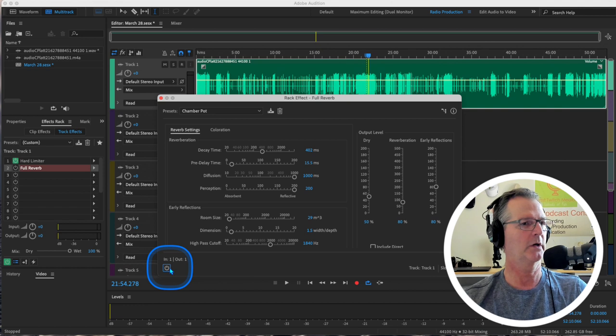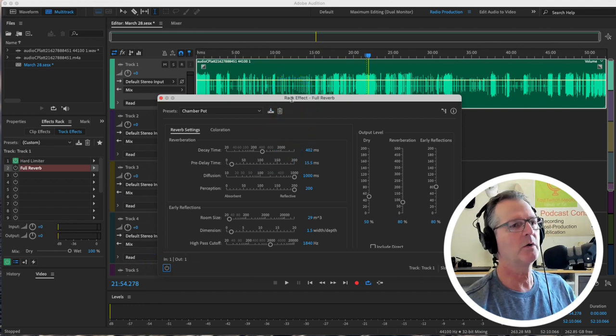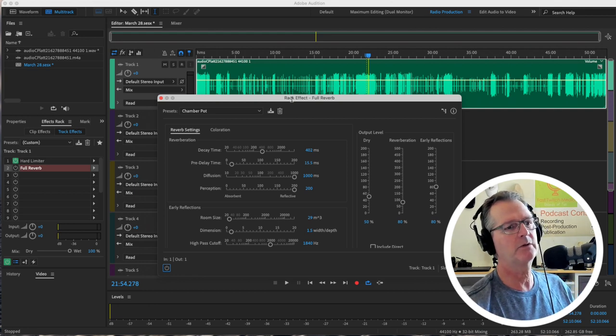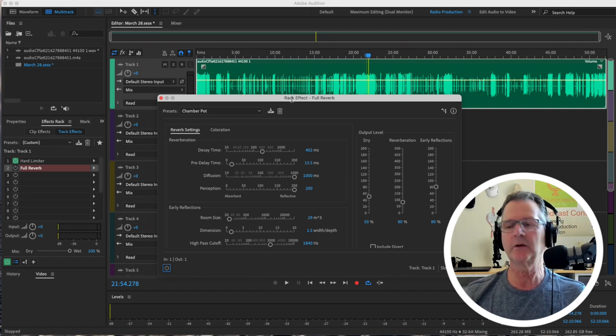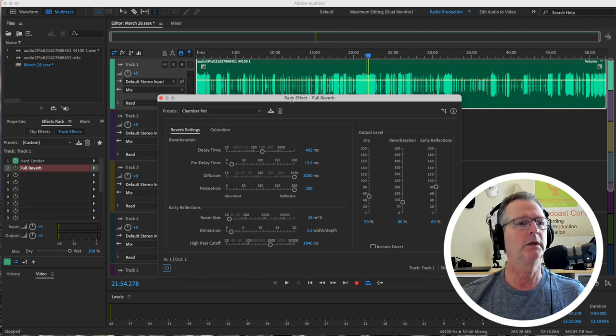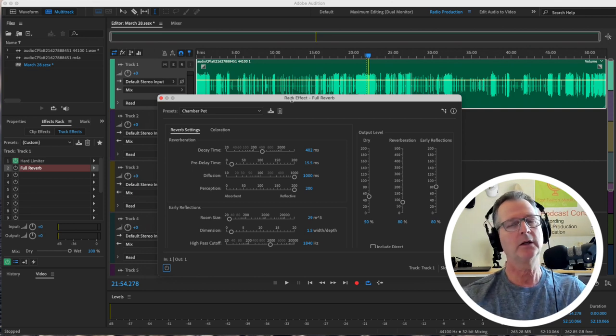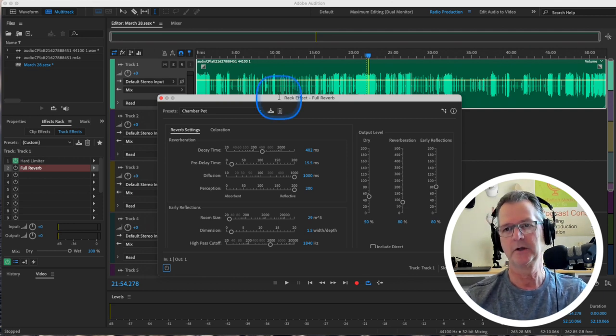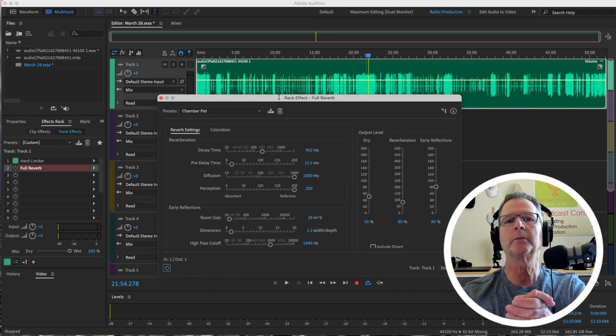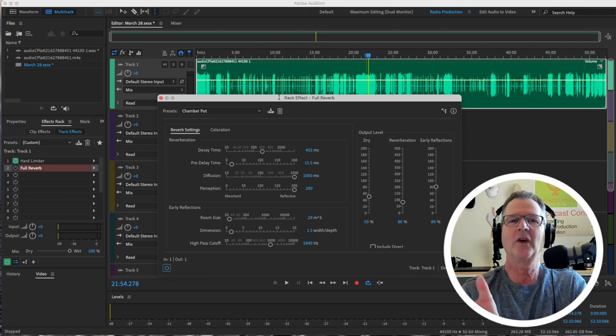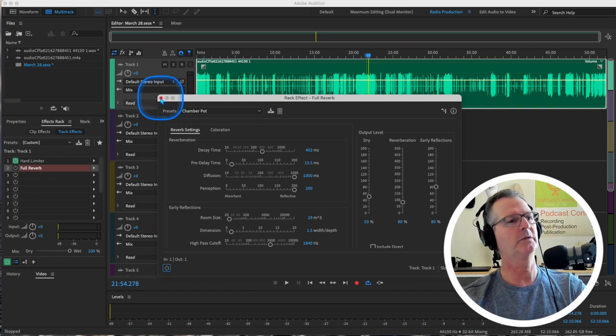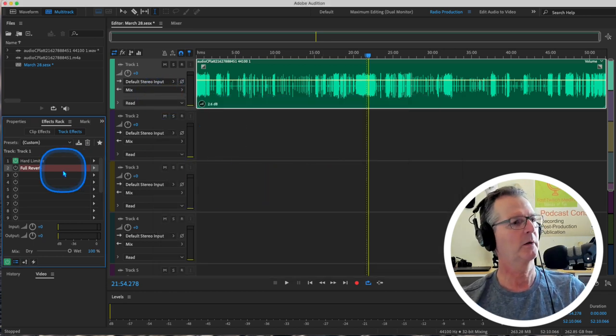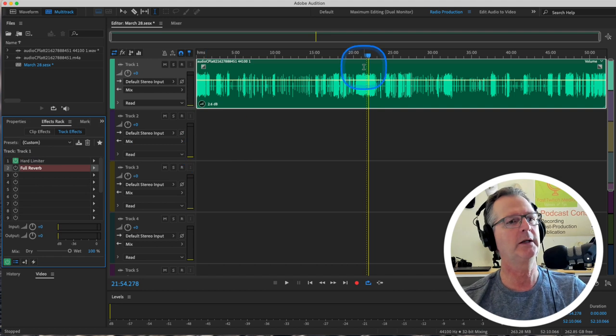But anyway, this is something to get to know and to mess around with and to explore. Because there are times when you want to put reverb, certainly in a musical situation. Reverb is used a lot on vocals. It's used a lot on instrumentation, on guitars. But it can also be used in a storytelling narrative. Not necessarily a podcast like this. But if you were doing a project and you wanted to just make one section of it sound different, you could.